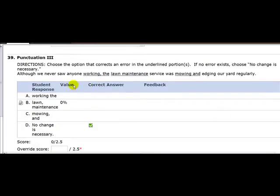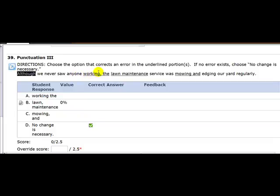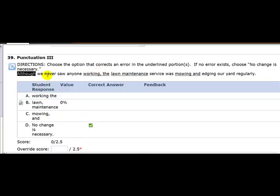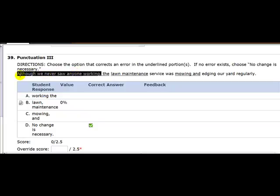Here's one you got wrong. What kind of word is although? Well, although is a dependent word, which means you're going to need a comma. So although we never saw anyone working, comma, that makes sense, the lawn maintenance service. Ah, you put lawn, comma, maintenance. You may have thought that it was saying although we never saw anyone working on the lawn, but there's no on here. And so the real sentence is although we never saw anyone working, and then the next clause is the lawn maintenance service was mowing and edging our yard regularly. And so this is the end of the dependent clause. This is the end of the junk. And so that's why you get a comma put behind it. There's no change necessary.